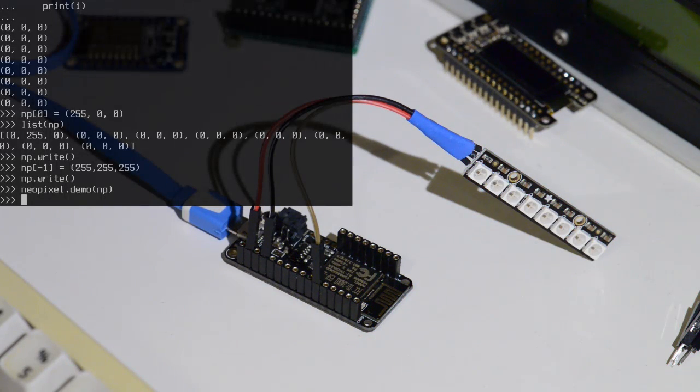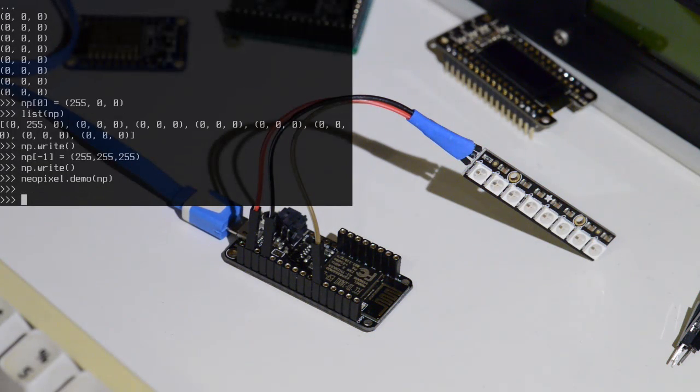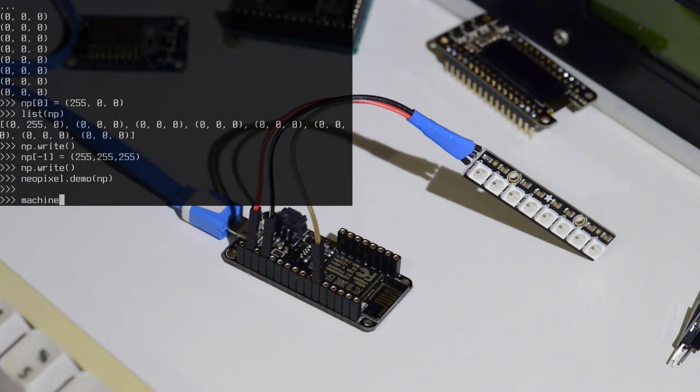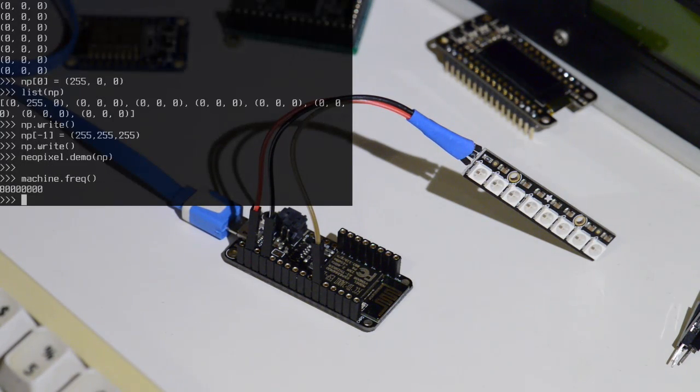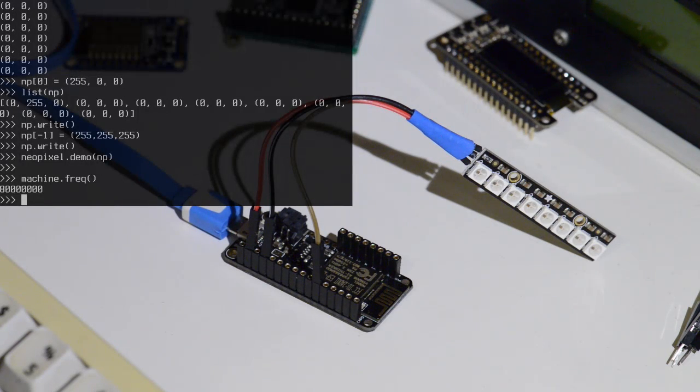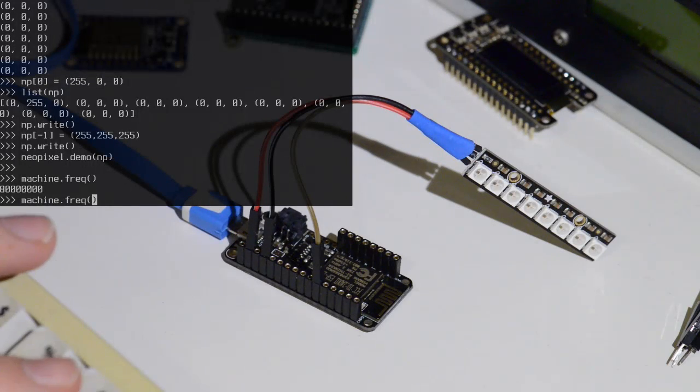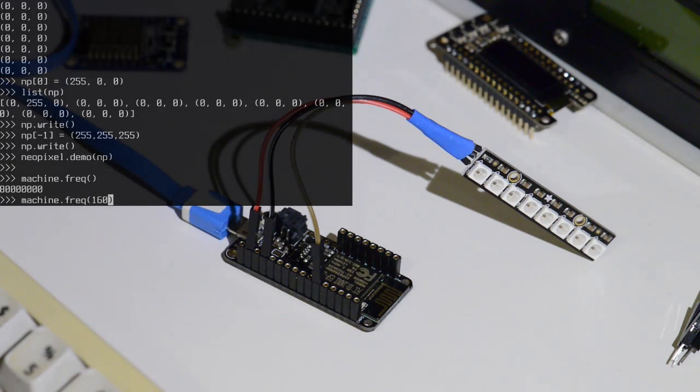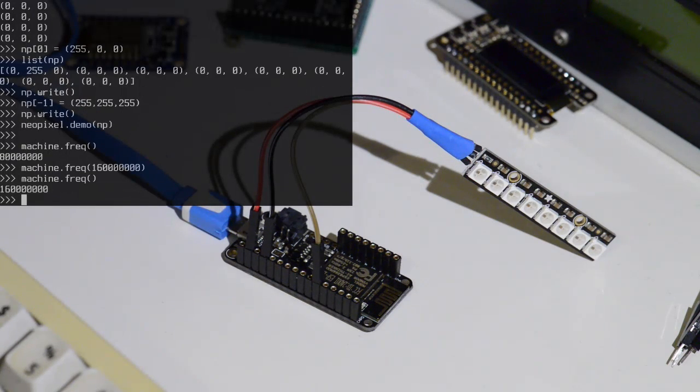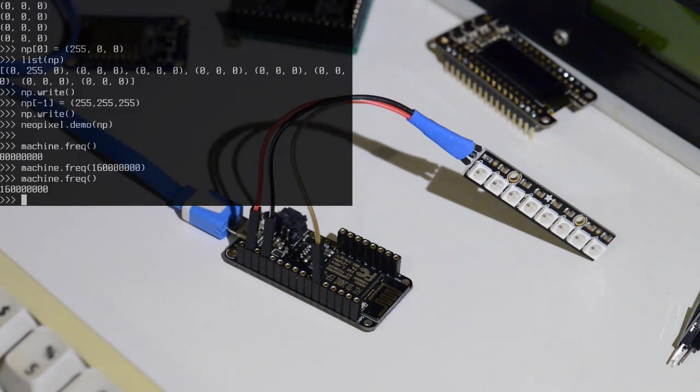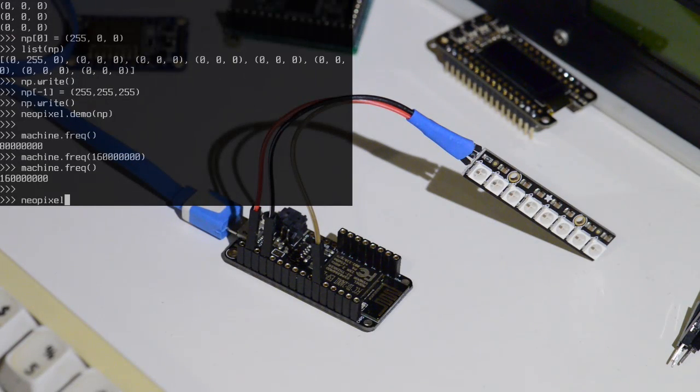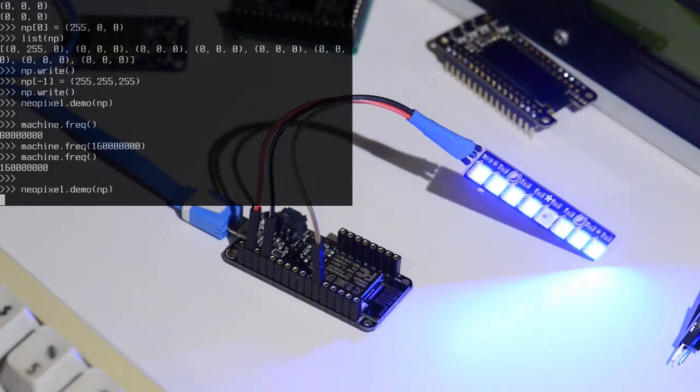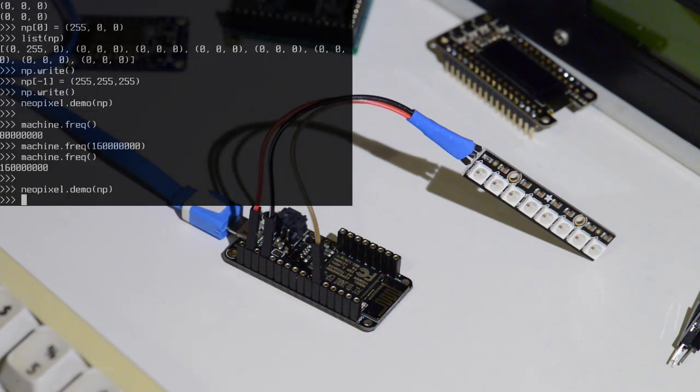There you go. So the ESP8266 actually runs at 80 MHz. So let's have a look at its frequency. So it's running at 80 MHz at the moment. And the NeoPixel timing is tuned for that frequency. I can also change the frequency on the fly to 160 MHz. It's other available frequency. Now we're at 160 MHz. And I can still do the NeoPixel demo because it will retune to the correct frequency.